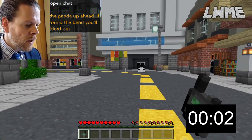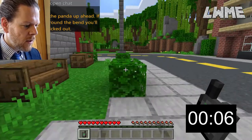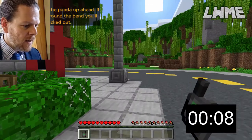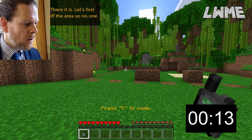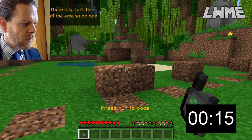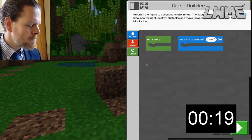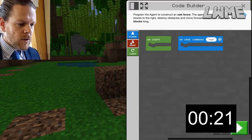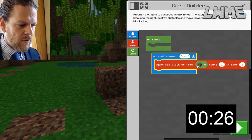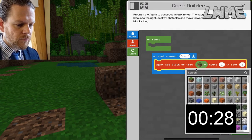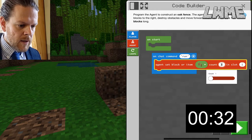The first thing you need to do is head around the corner here — you saw the panda briefly there. This forested area in front of us is where we're going to be putting the panda. Dr. Barwin says perfect — let's build a fence closing off the area so no one can disturb it.